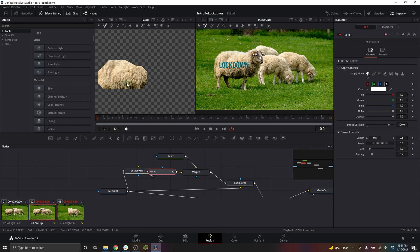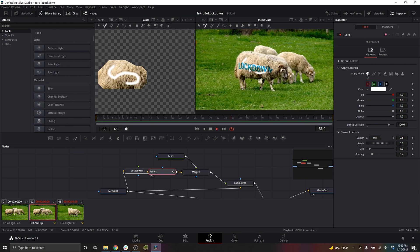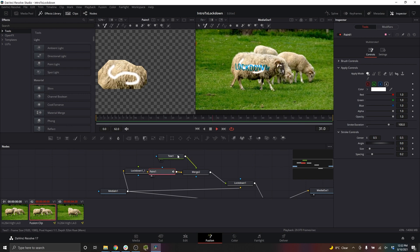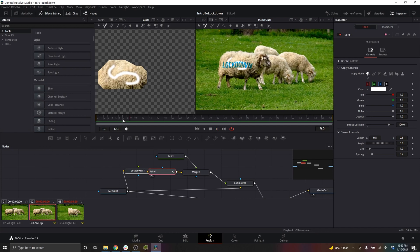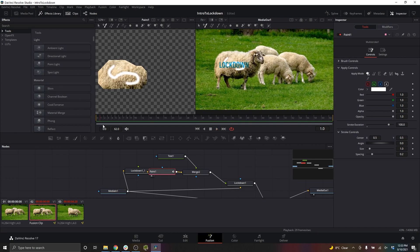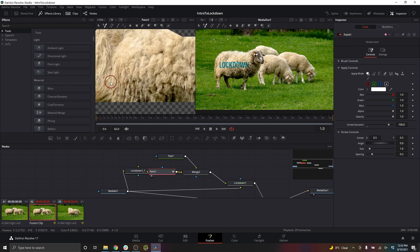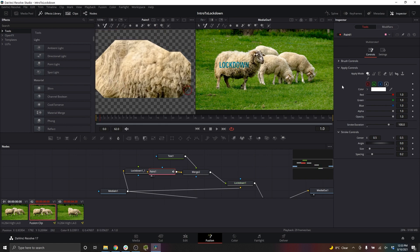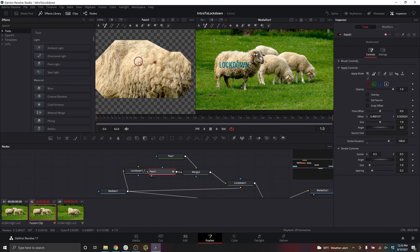You can see how that paint follows through and tracks to the sheep. So for the purposes of cleanup, I'll undo this. If I wanted to clone stamp on here, I could grab the clone tool and find a pattern to repeat.